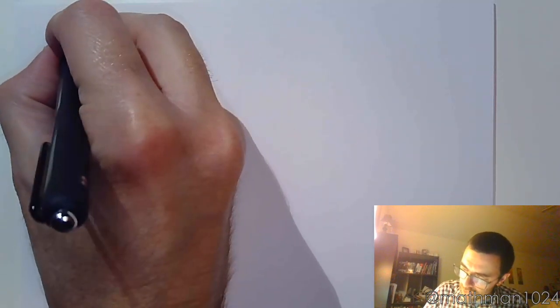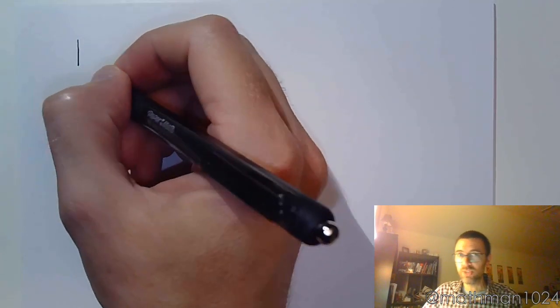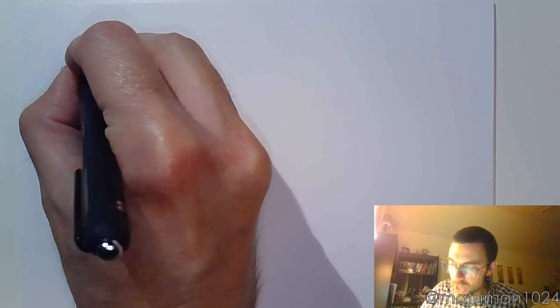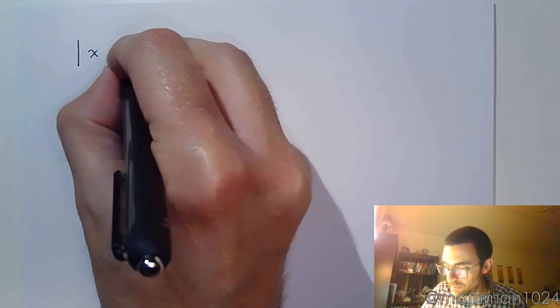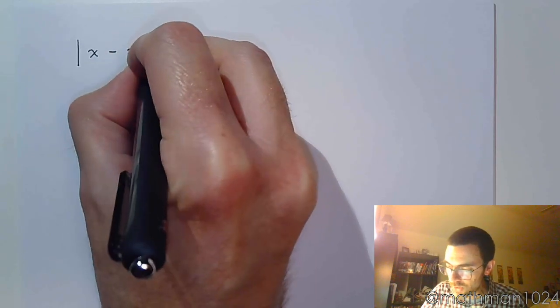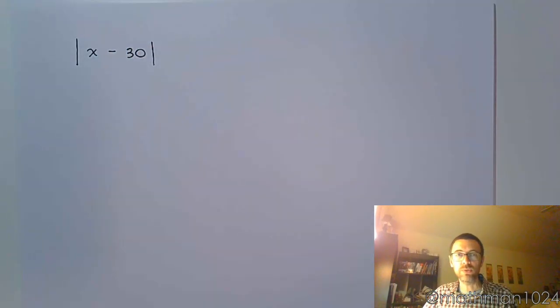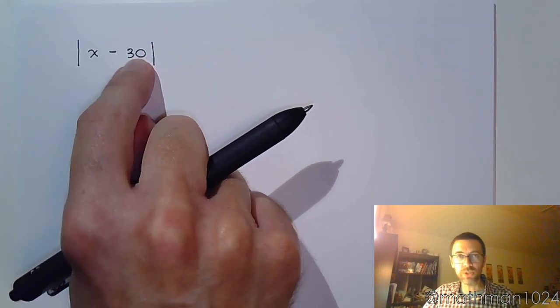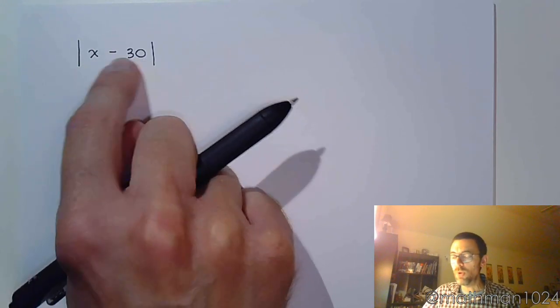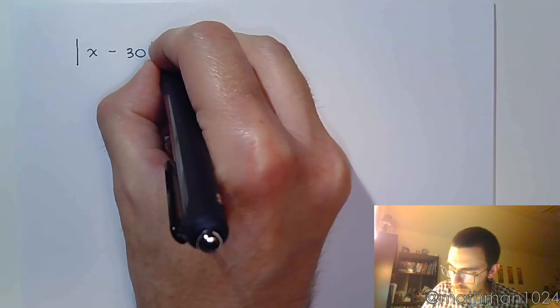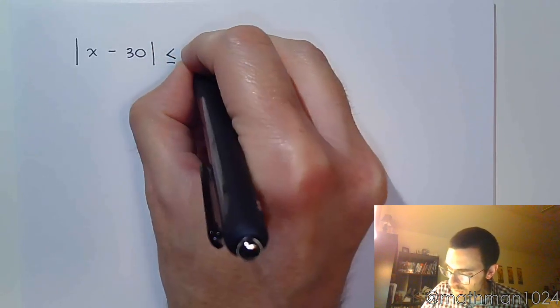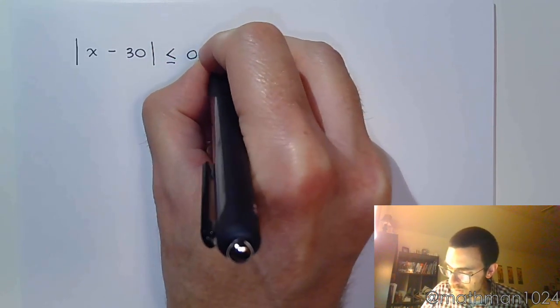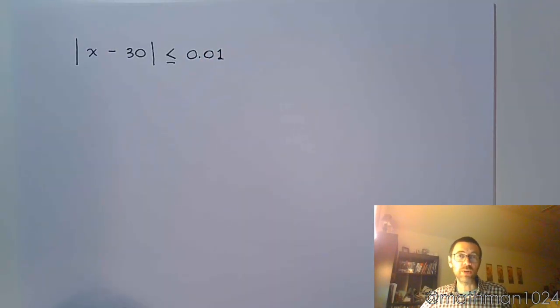What does that look like as an absolute value? Well, that means the absolute value, this is your distance between what you measure and manufacture and 30. So this is finding the difference between those values. So this is what it's supposed to be, and this is what you're manufacturing. You want this to be less than or equal to 0.01. That's what the situation is that I'm talking about.